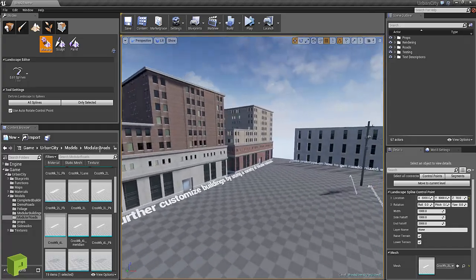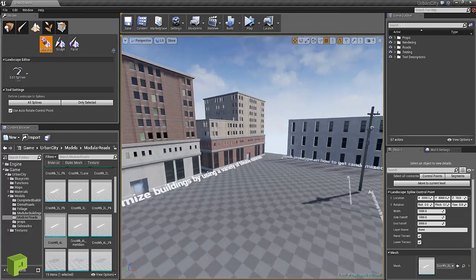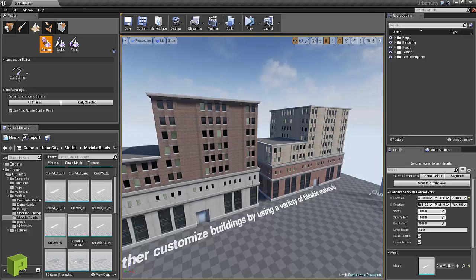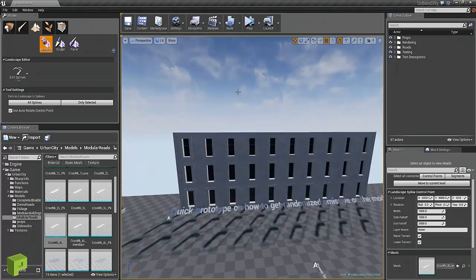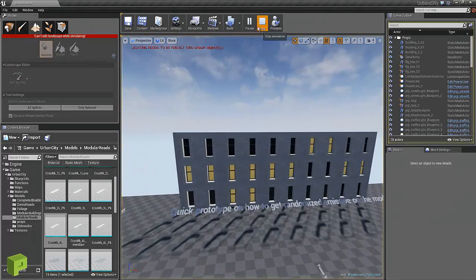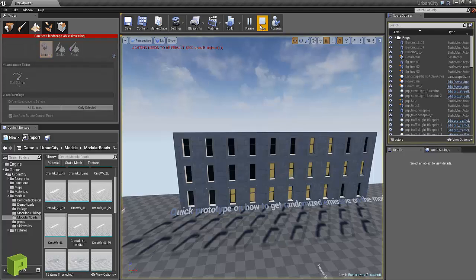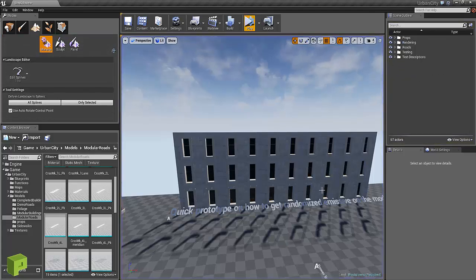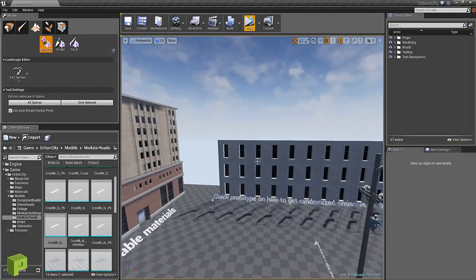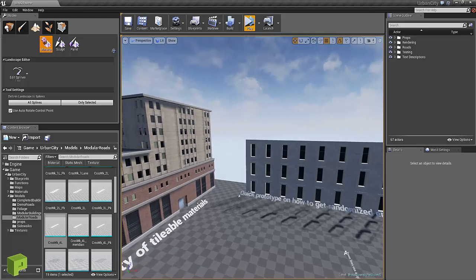There's just a couple things like showing material types on buildings. This is a quick little prototype of randomizing windows for when you're building buildings modularly.